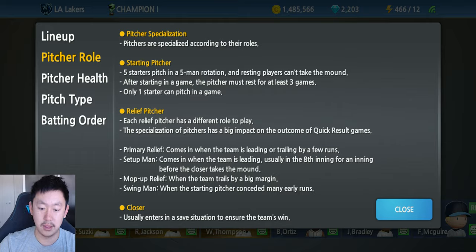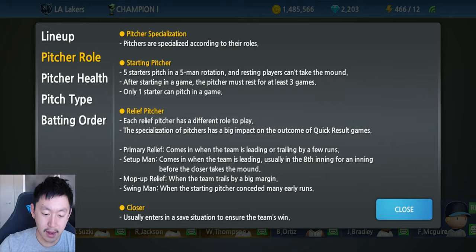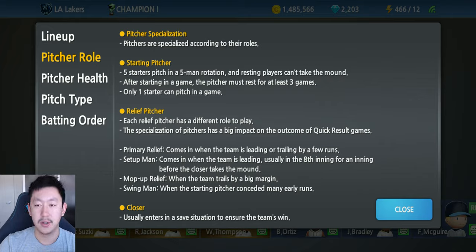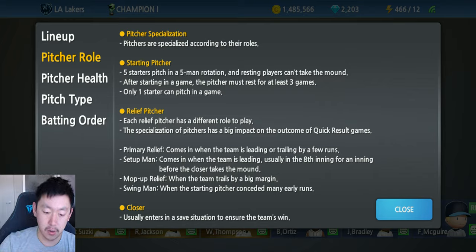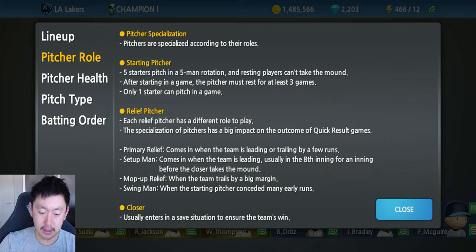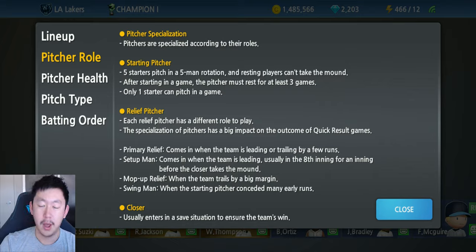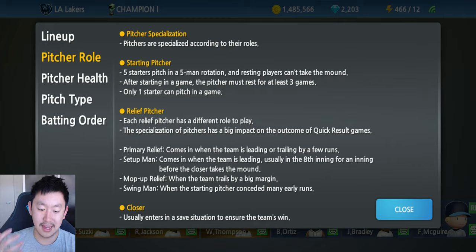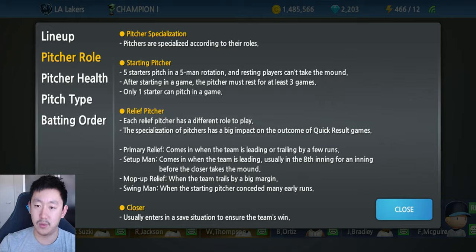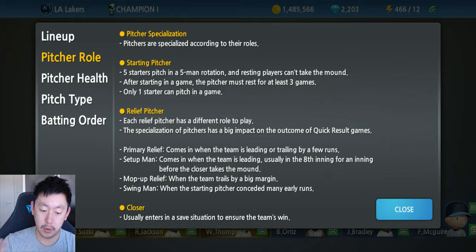The next type, setup man, comes in when the team is leading, usually in the eighth inning, for an inning before the closer takes the mound. The setup man sets up the closer, so they will only come in automatically when the team is leading towards the end of the game. The sequence could go: your starter goes six innings, you put in a reliever, the game is close, and then the setup man comes in maybe in the eighth before your closer.